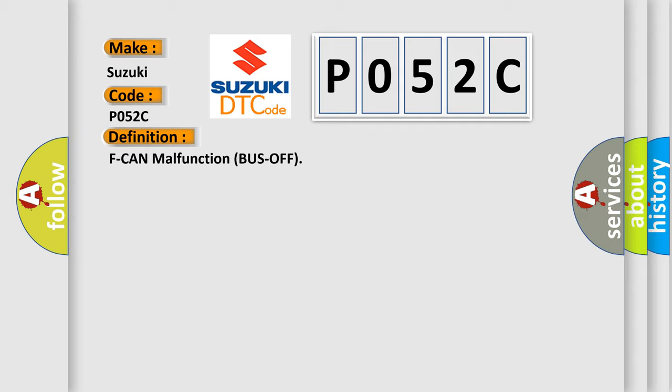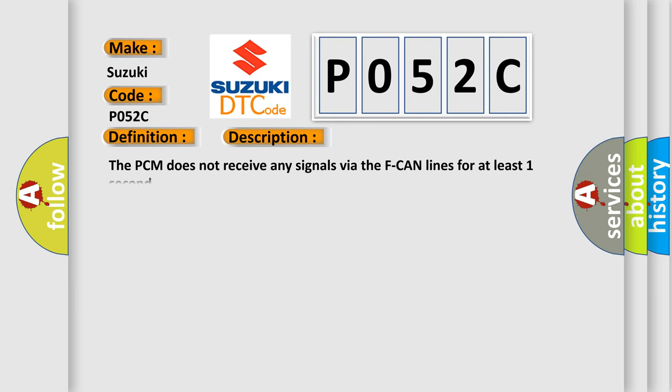And now this is a short description of this DTC code. The PCM does not receive any signals via the F CAN lines for at least one second.